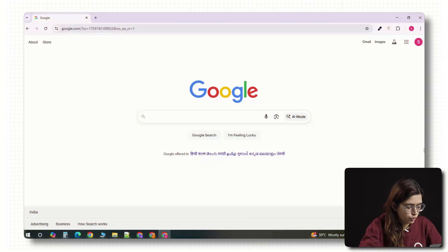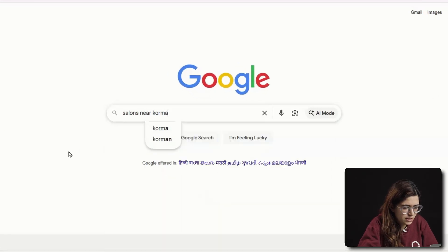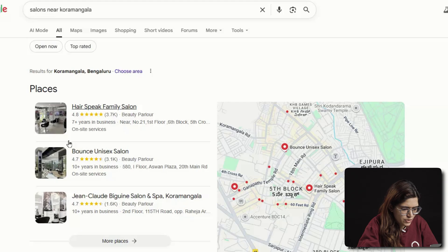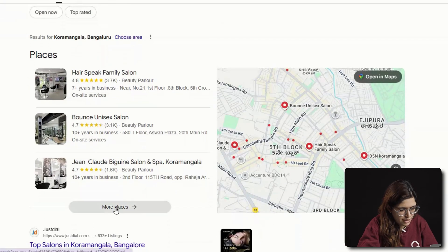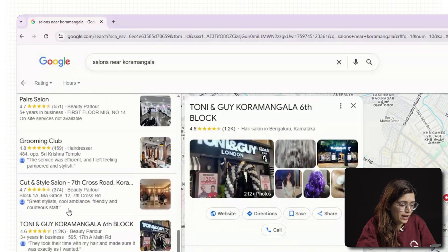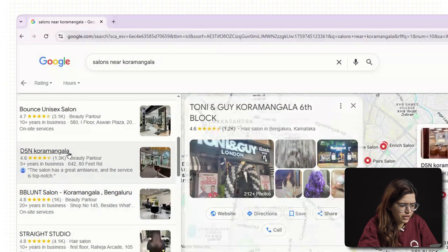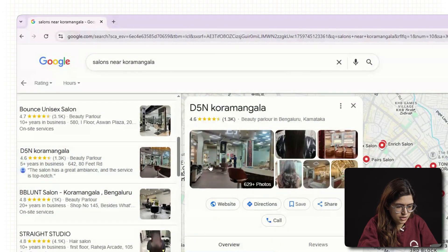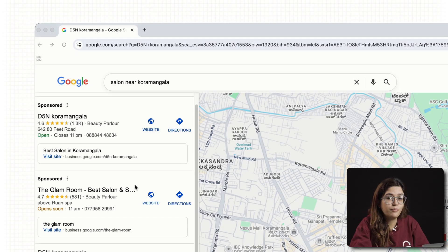Alright, so step one — I've got Google open here and we are going to look for a local business that we can build and sell a website to. Let's go something random, maybe salons near Kormangla. Right away, you'll see a bunch of listings pop up. Some of these are big chains or fancy brands — you can skip those. You're not going to convert Tony and Guy into a client on your first try. What I like to look for are the smaller places — maybe they've got under 20 reviews or they haven't updated their Google photos in months. Sometimes you'll even find sponsored ones, and that's actually a good sign. If they're already spending money on ads, they are more likely to invest in a proper website as well.